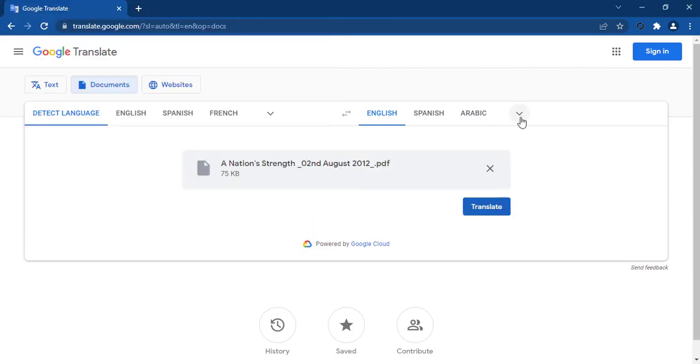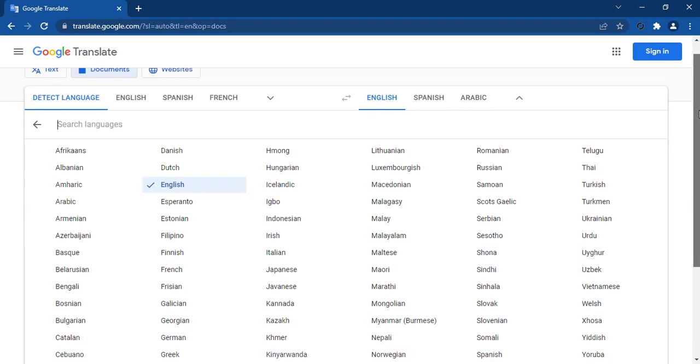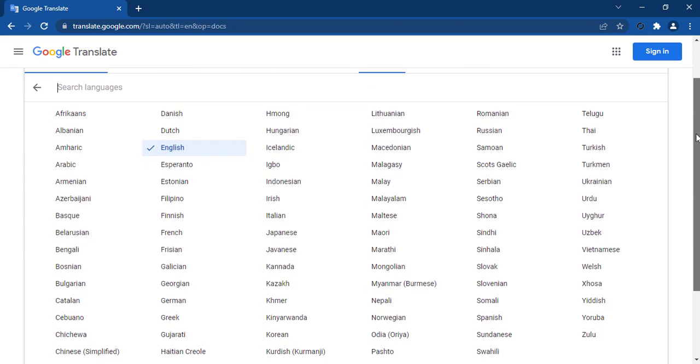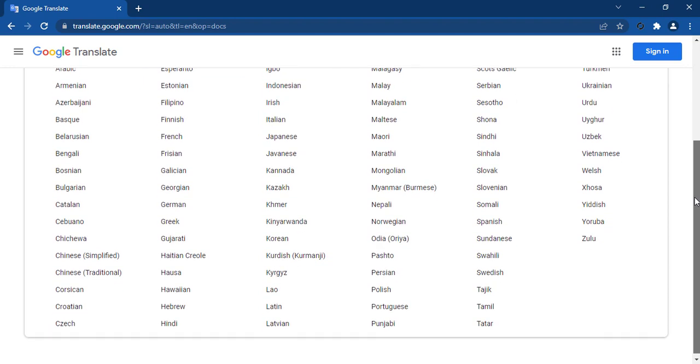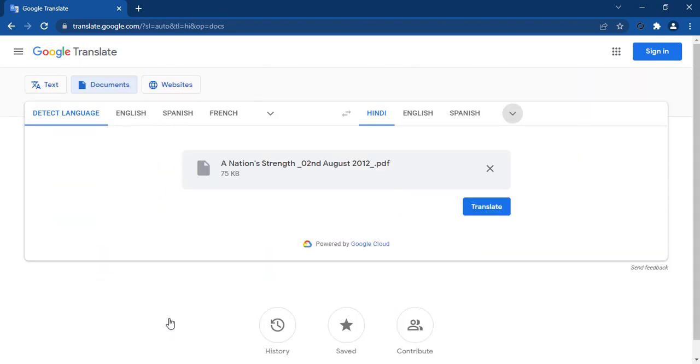Then select the language in which you want to translate your file. I want to translate it in Hindi language. You can translate it in any language of the world. Then click on the Translate button.